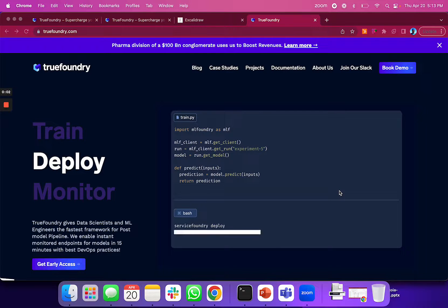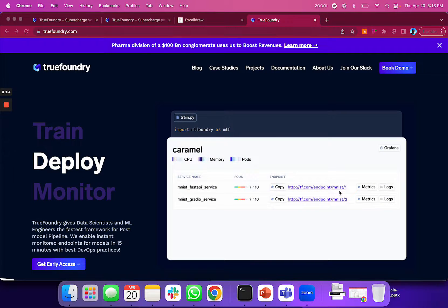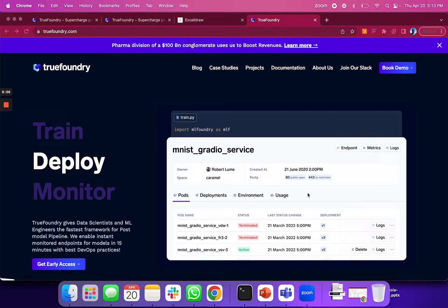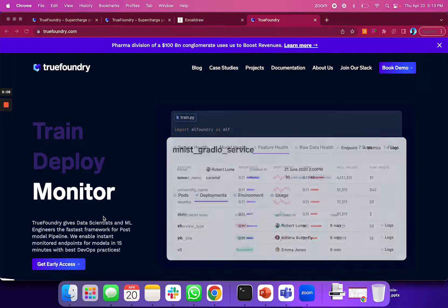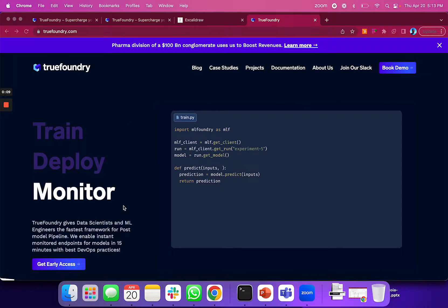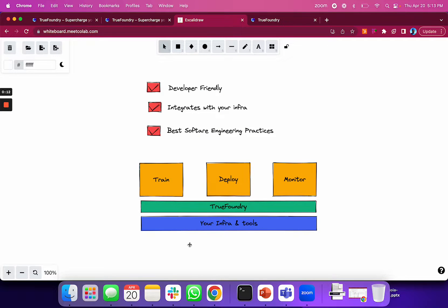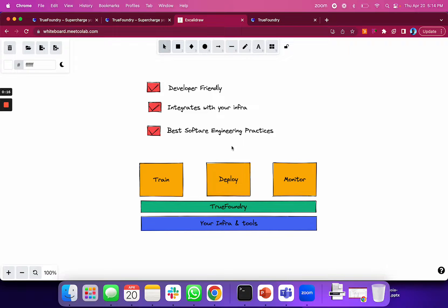Hi everyone, I'm Nikunj Bajaj, co-founder and CEO at True Foundry. Today I'm going to show how True Foundry helps you train, deploy, and monitor your machine learning models completely on your own infrastructure while following software engineering best practices in a developer-friendly manner. Let's dive right into it.